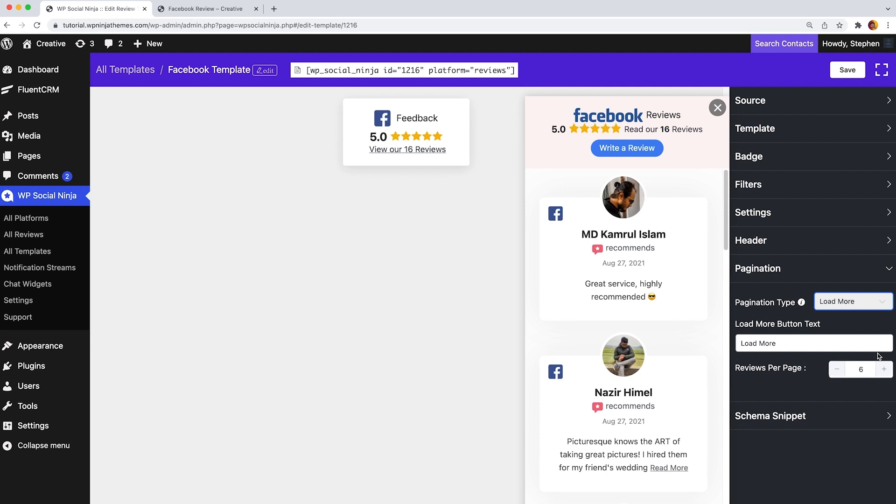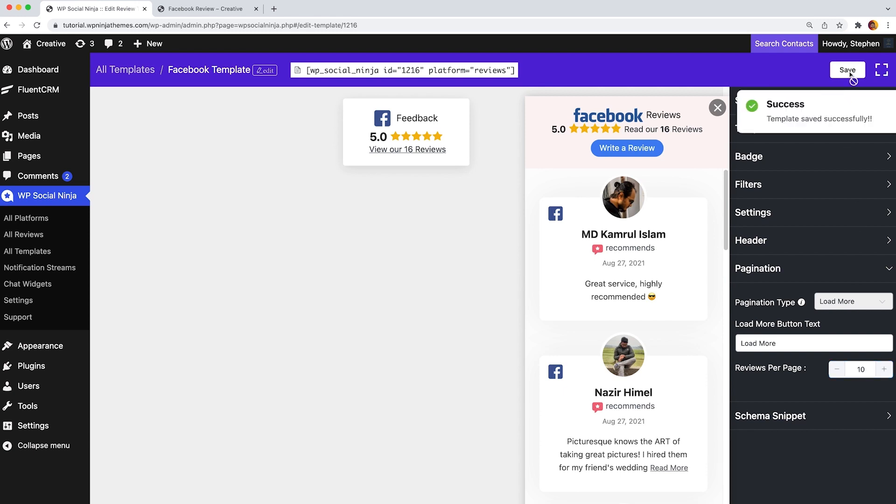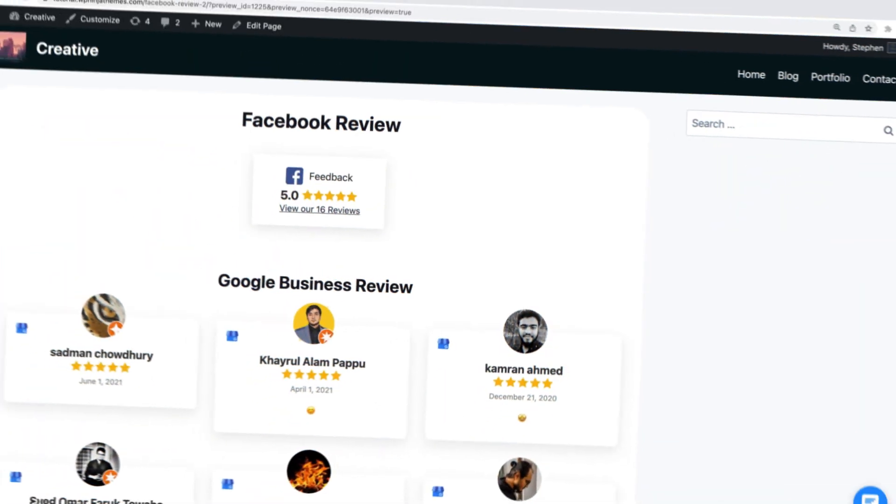then you will find reviews per page. From here, you can set the total number of reviews per page. It's time to check whether you can successfully set up all things or not. Now save the pagination part and let's see how this comes up with other reviews.